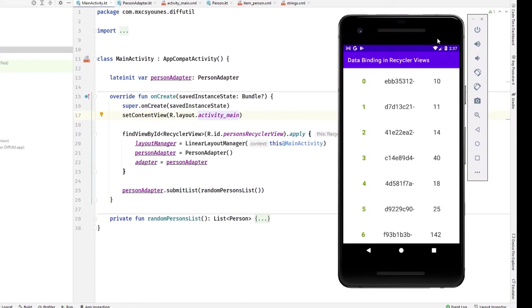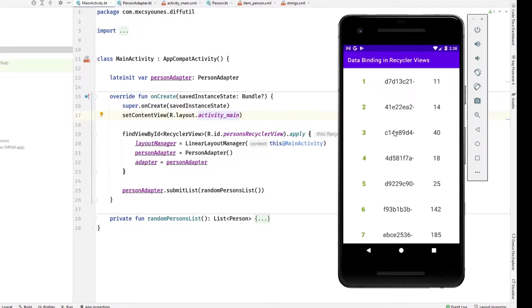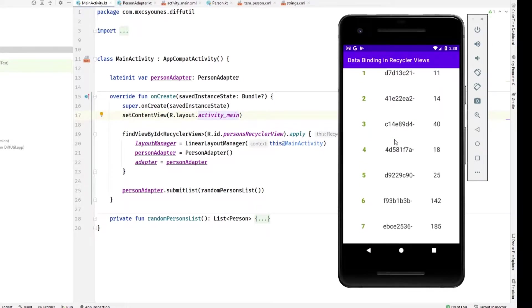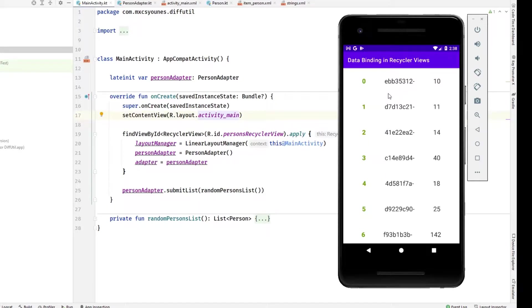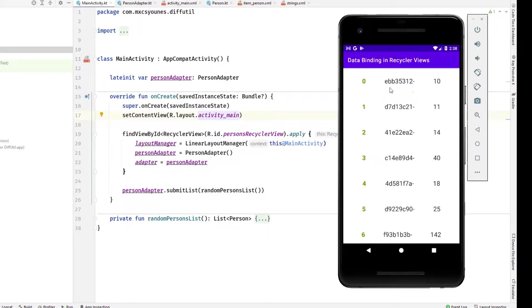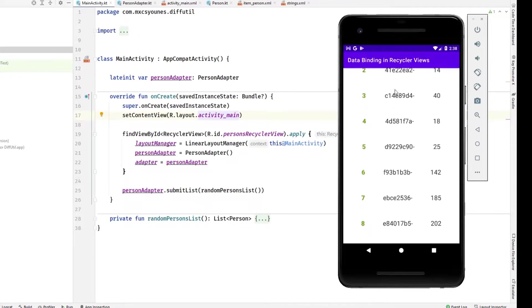If you remember in a previous video we did about diff utils with recycler views, we created that example. If you can see here we have something like a person adapter - this is the id of the person, its name, and an age.